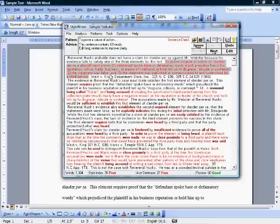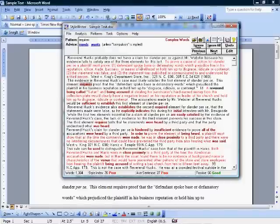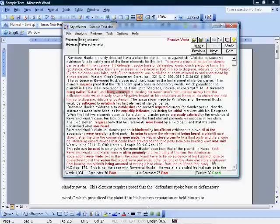Let's go through the next one. 'Requires' — same element as before. 'Being accused' — the first of many passive verbs that StyleWriter is going to find for us in this document.